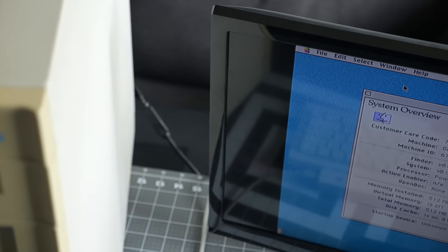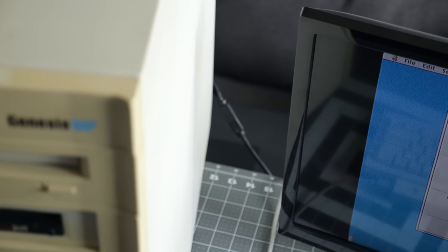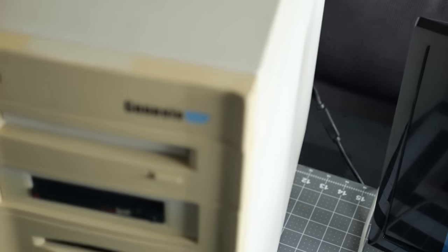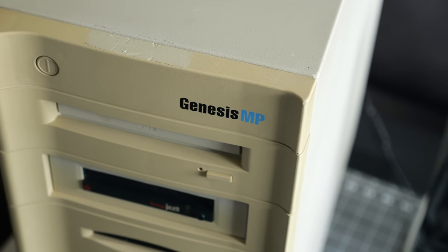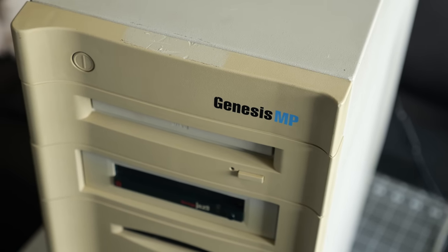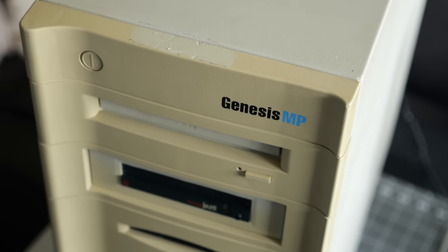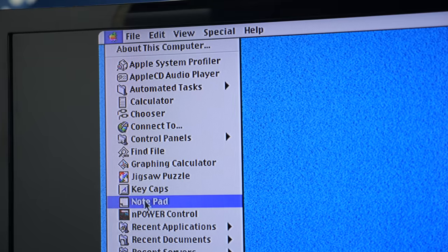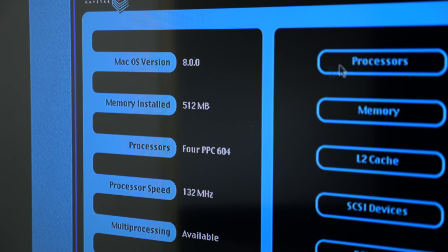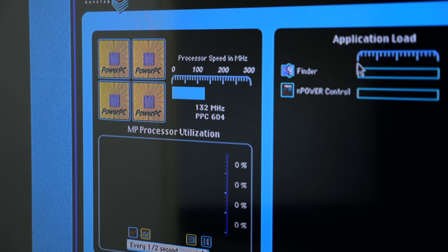Finally, after all that work, it was done. That broken component leg was the issue all along. What a stupid problem to have, and I felt foolish to have missed it all this time. But the Genesis was booting, and its control panel was reporting all four CPUs were working as they should.